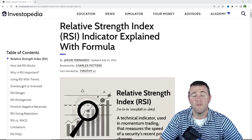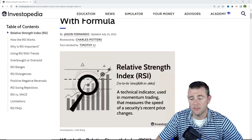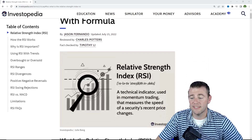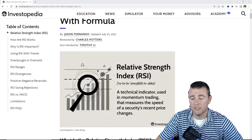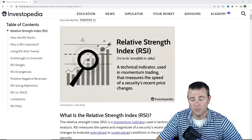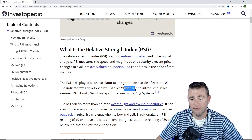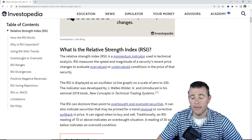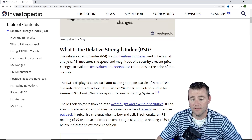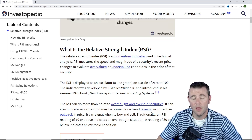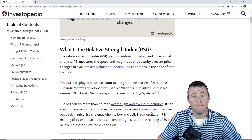So first off, what is the RSI or the relative strength index? The relative strength index is a technical indicator used in momentum trading that measures the speed of a security's recent price changes. RSI was created by Wells Wilder Jr. and he introduced it in 1978. The RSI can do more than point to overbought and oversold securities — it can also indicate securities that may be primed for a trend reversal or corrective pullback in price, touching on those divergences we've mentioned in other technical indicator videos.